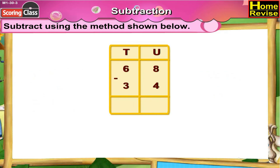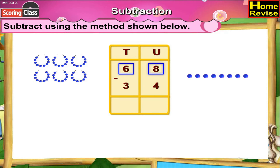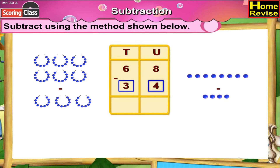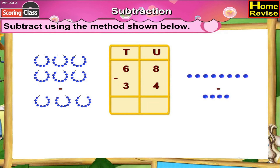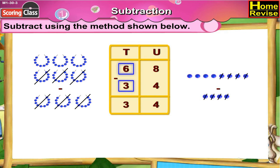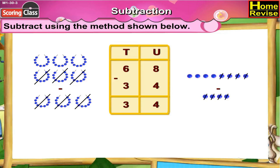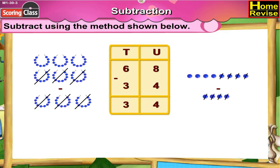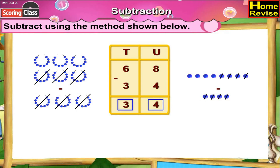68 minus 34. That is 6 tens 8 units minus 3 tens 4 units. If you notice the units column, 8 minus 4 is 4. 6 minus 3 is 3. So it is 3 tens 4 units, which means 68 minus 34 is 34.